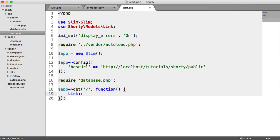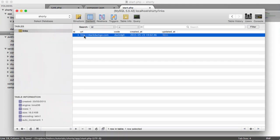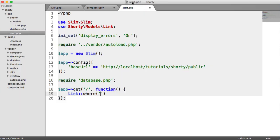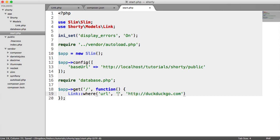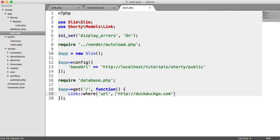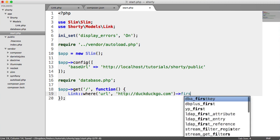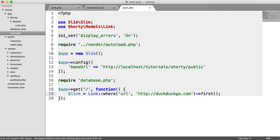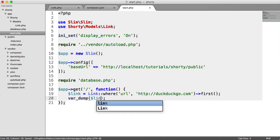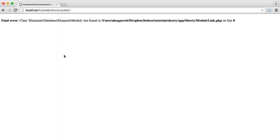We say link where. And then here, what we can do is we can say where URL equals something. So we can say where URL, and then paste that in as a string if we wanted to. And we will eventually be doing this. If you're checking for equals, you can just do two comma separated values. And then we use first to pull back that record. So let's assign this to link. And then let's do a var dump on link and see what we get back.